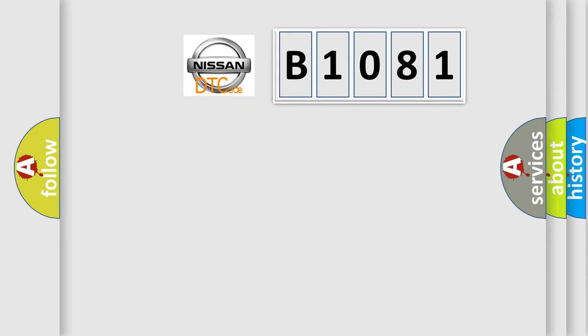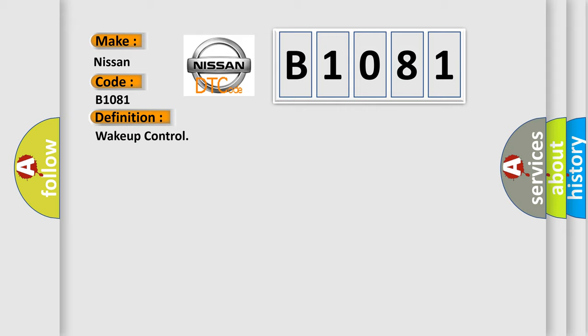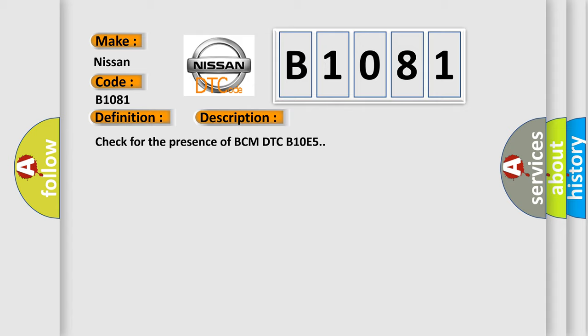So, what does the diagnostic trouble code B1081 interpret specifically? Nissan car manufacturers. The basic definition is WAKE UP CONTROL. And now this is a short description of this DTC code: Check for the presence of BCM DTC B10E5.